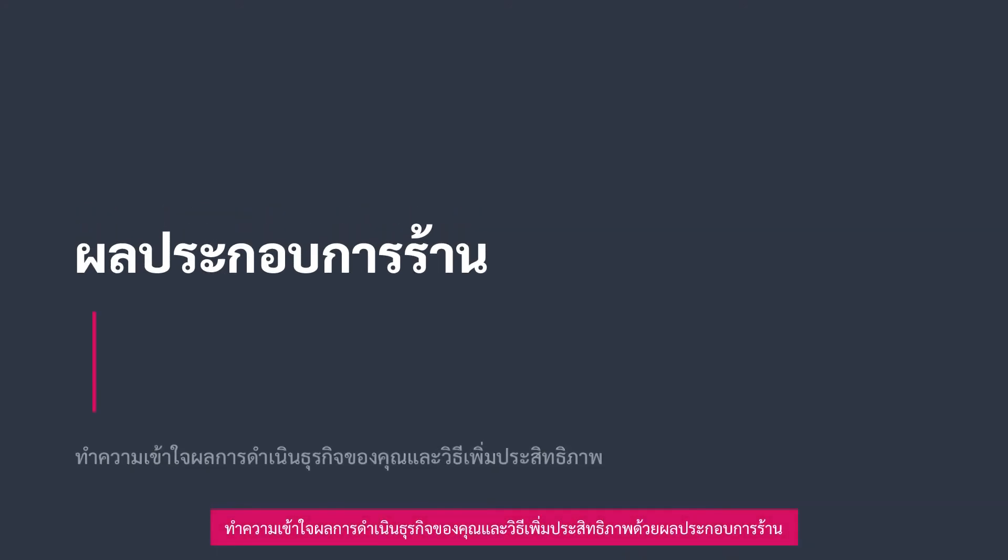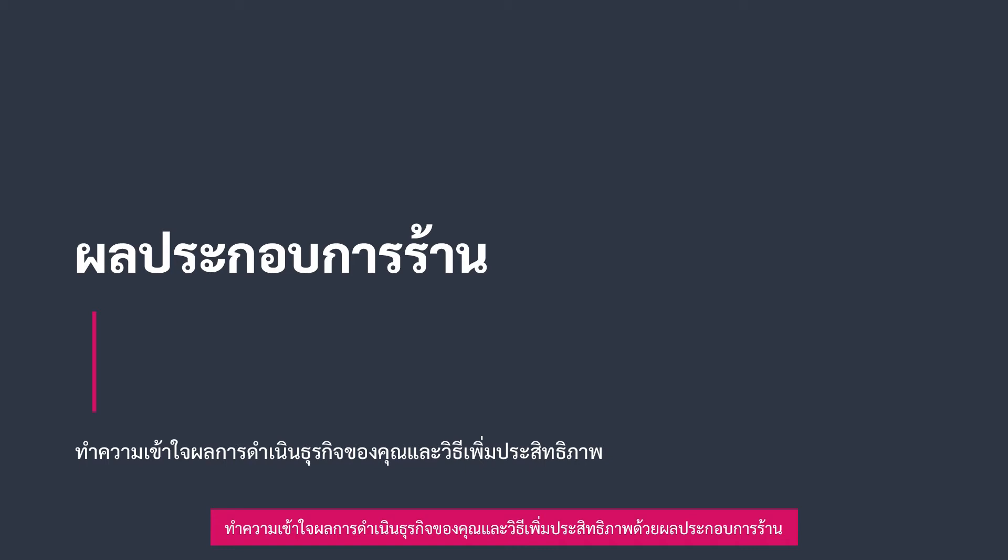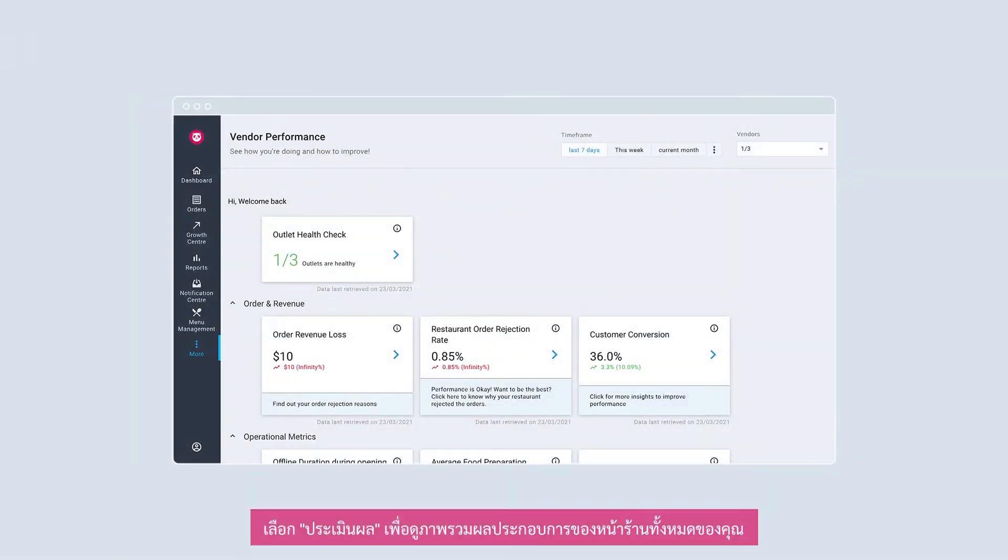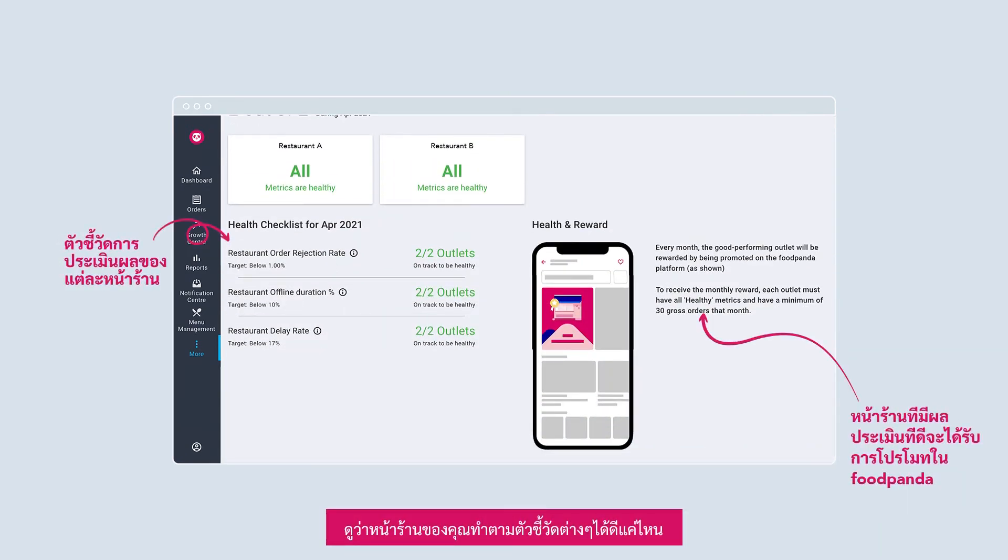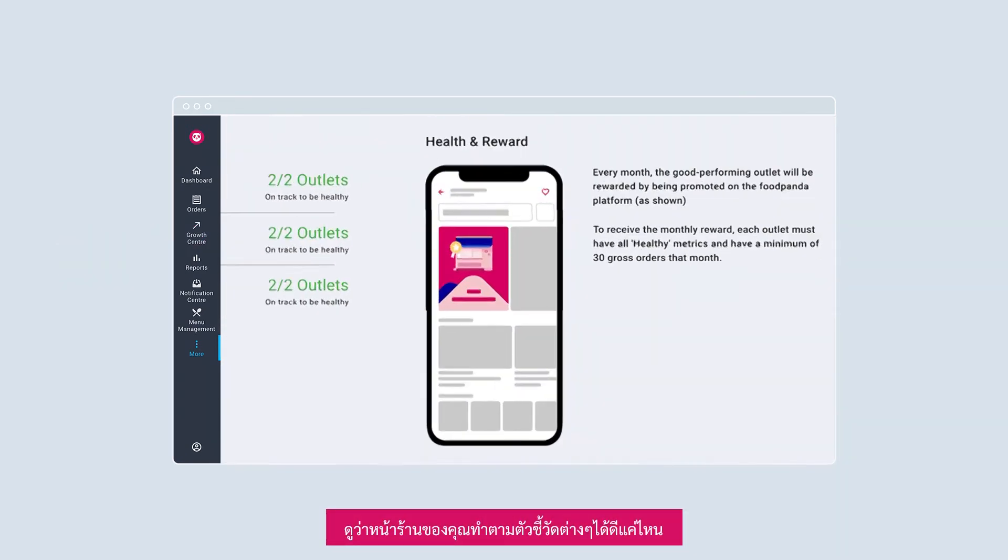Understand how you are performing and how to maximize efficiency with vendor performance. For an overview of your outlet's performance, select Health Check. Understand how your outlets are doing with the different metrics available.